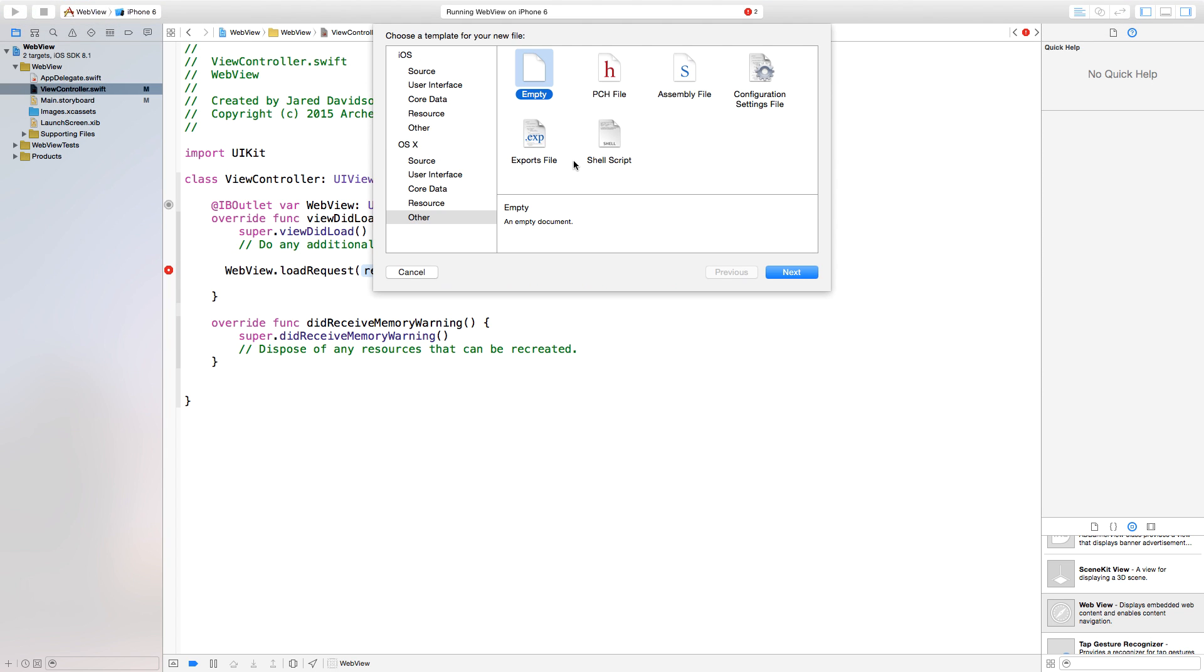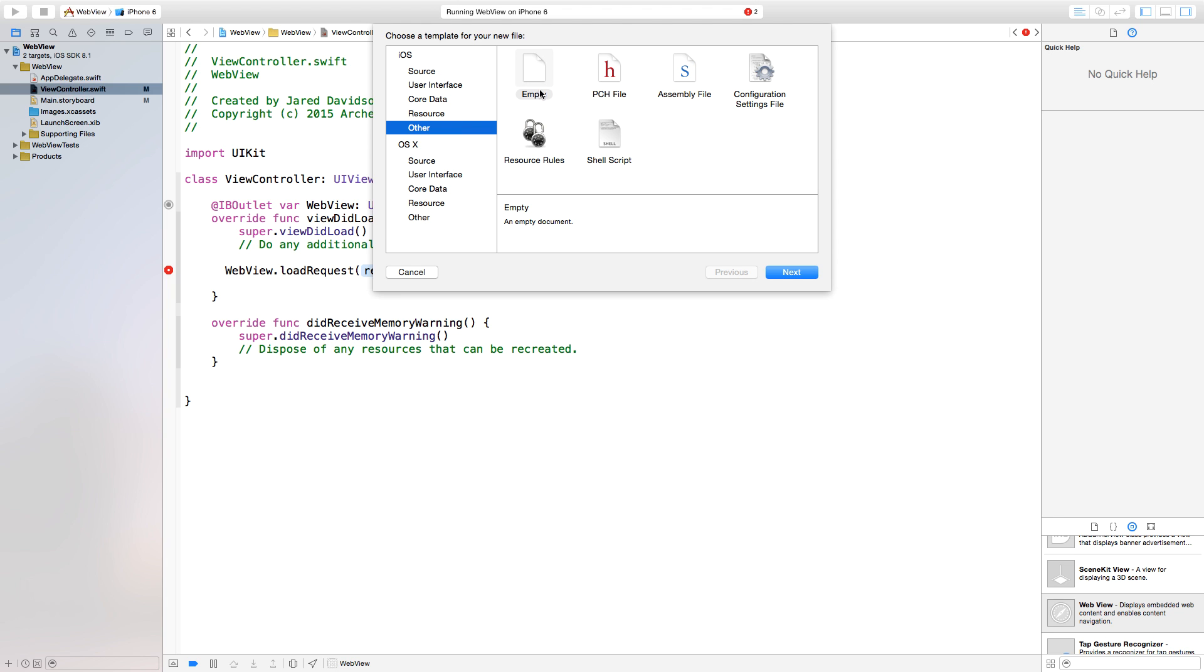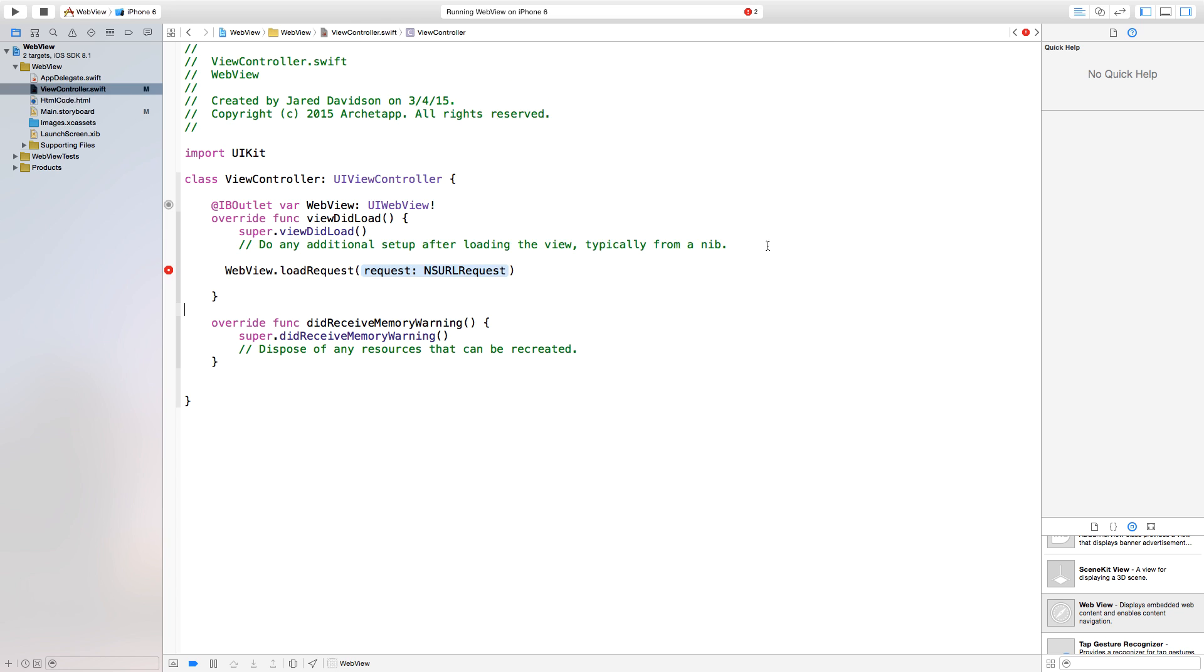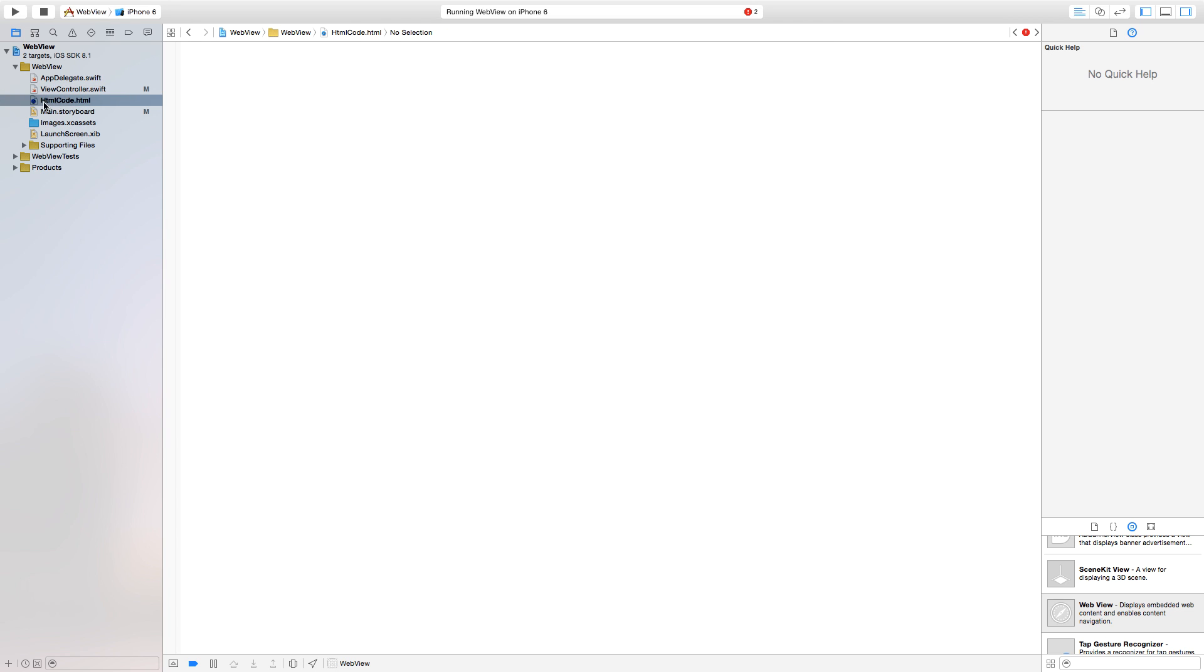This is going to be an empty file either in iOS or OSX, it doesn't really matter. Empty file and click next. Our file name, I'm just going to call mine HTMLcode.html. Now it's important to have this .html in order for this to load properly so the system can recognize that this is actually an HTML file. Now create. And now we have our HTMLcode.html right over here. And now we can actually just create our HTML code.